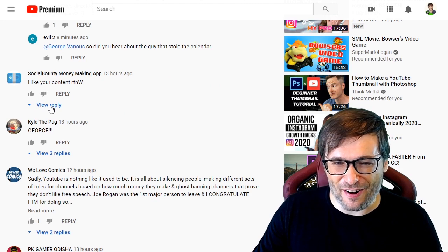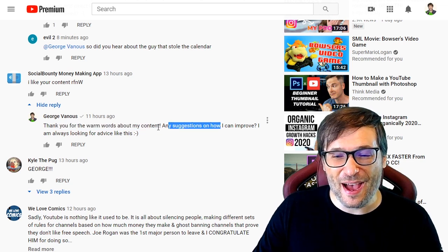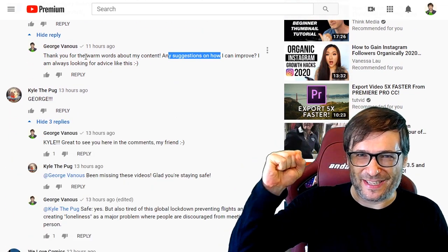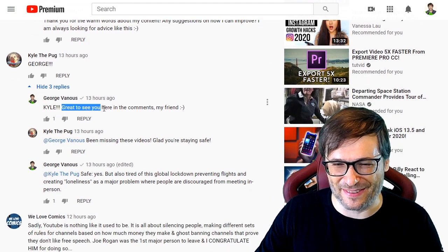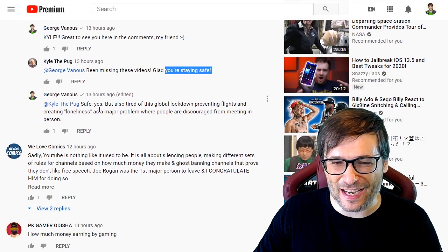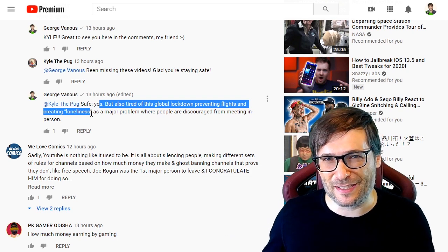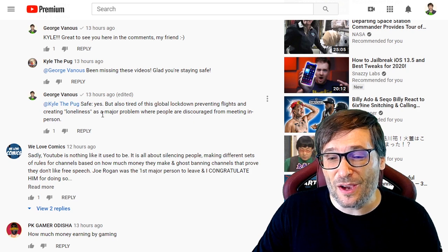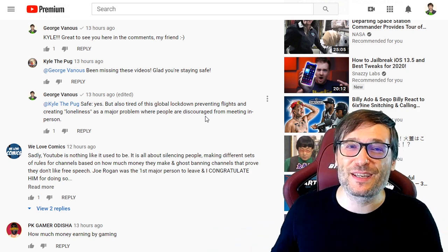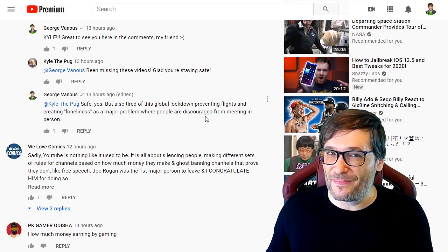Social Bounty said 'I like your comment rnfw' — not sure what that means but thank you for the warm words. Kyle the Pug wrote 'George!!!' so I wrote 'Kyle!!!' back — great to see you in the comments. He said he'd been missing these videos and was glad I was staying safe. I said yes, but also tired of this global lockdown preventing flights and creating loneliness. That's the biggest problem created by all these lockdowns — we're social animals, we need company, otherwise we get lonely and depressed.